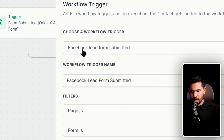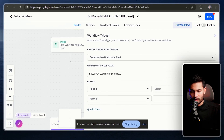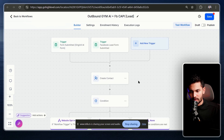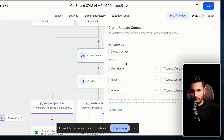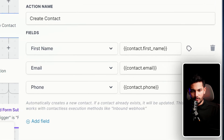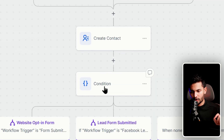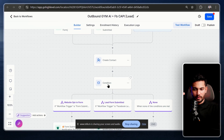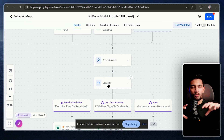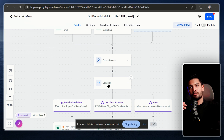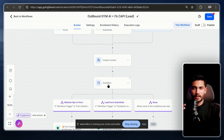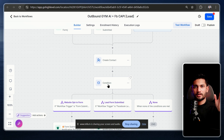For the trigger, add 'Facebook Lead Form Submitted,' select your Facebook page, and select your form. Then add a 'Create or Update Contact' action and map first name, email, and phone number to the corresponding contact fields. We also add a condition to split leads from the Facebook lead form versus leads from our funnel landing page, so we can track lead source quality separately.